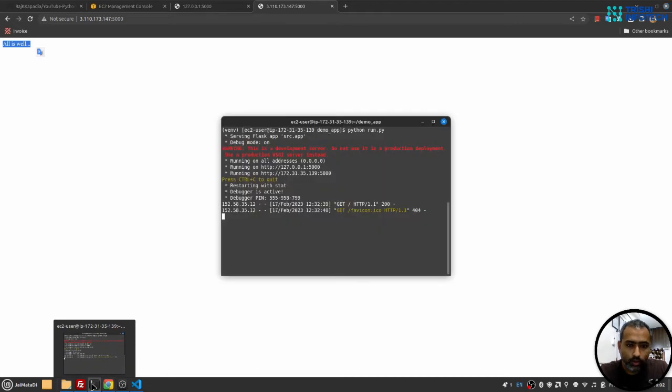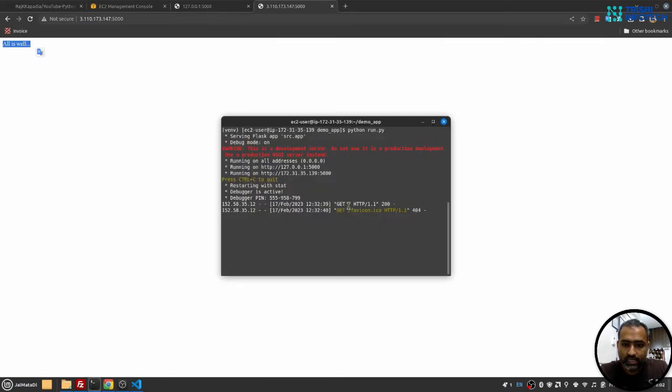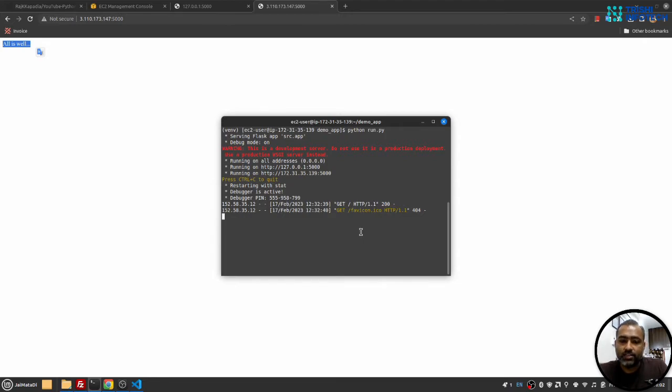Now if I click on this, yeah you can see we got the all is well message. So you can see we got indeed a request here. So the application is now successfully deployed on AWS EC2 instance.